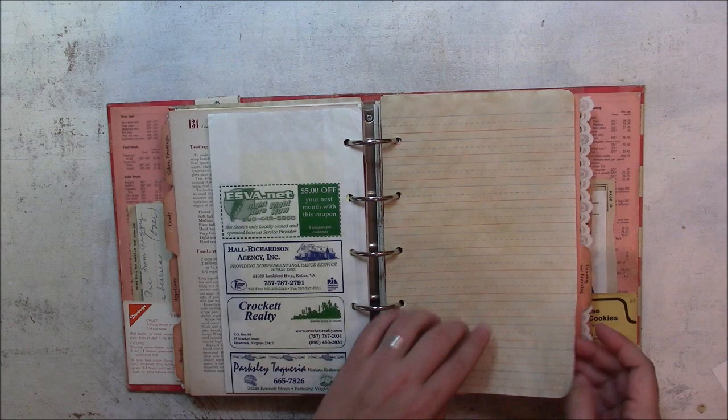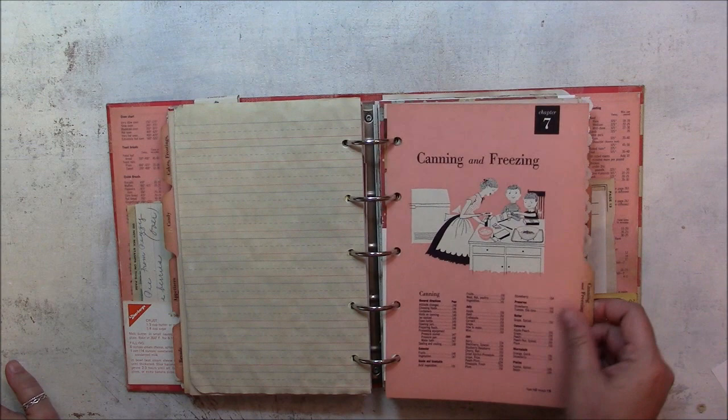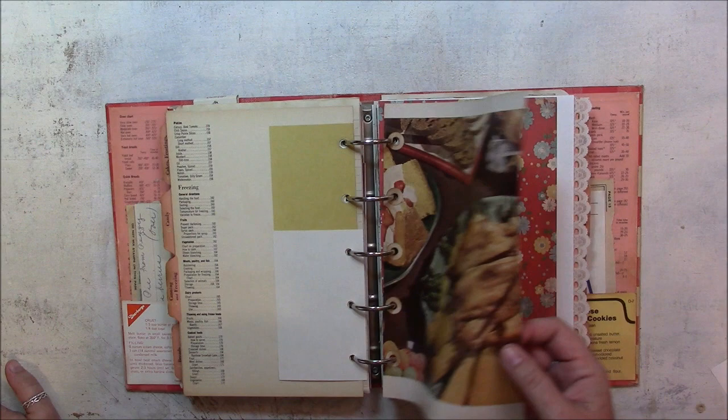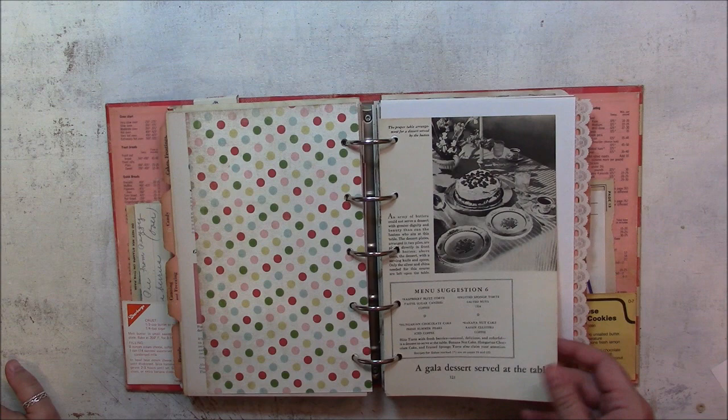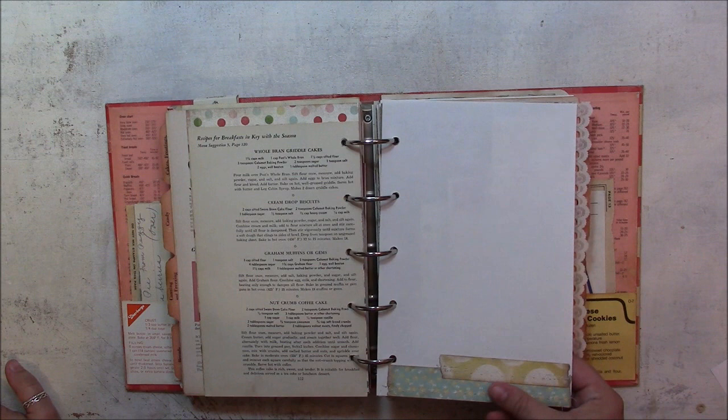More of that composition notebook writing practice paper. A small index card. A page from the original book. Pattern paper. The All About Home Baking recipes. This is more of the letterhead paper, and I added just some scraps to make it more decorative.